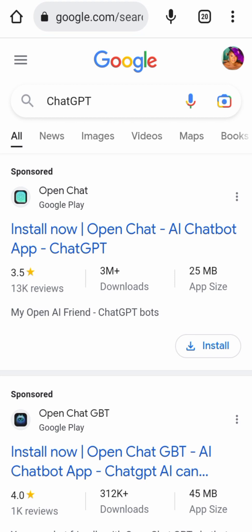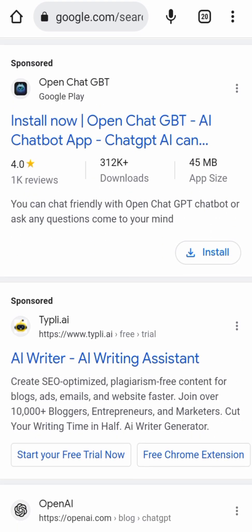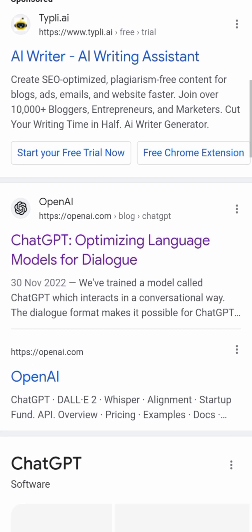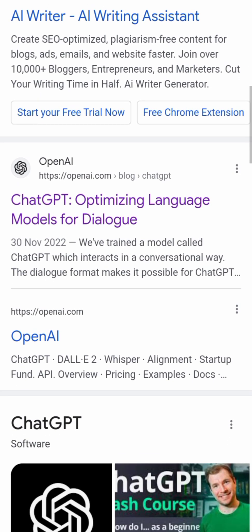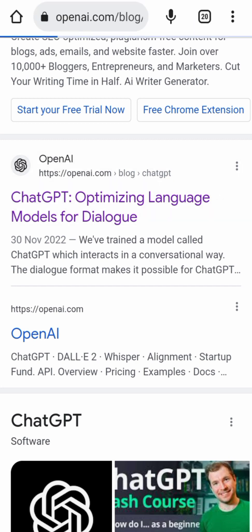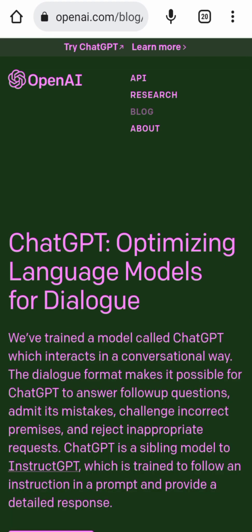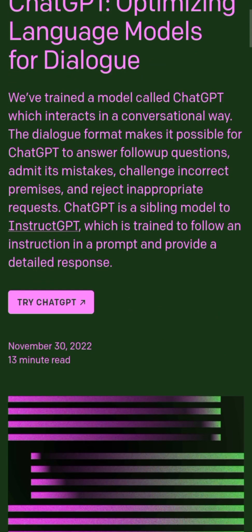This was the results that came up. After seeing all the options, I clicked on 'ChatGPT — Optimizing Language Models for Dialogue'. That was the one I clicked on — the one with OpenAI — and this was the page that opened up for me.